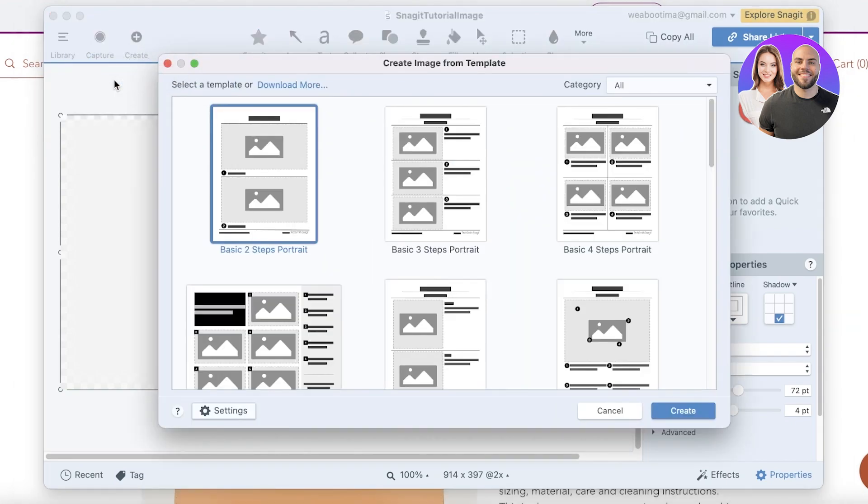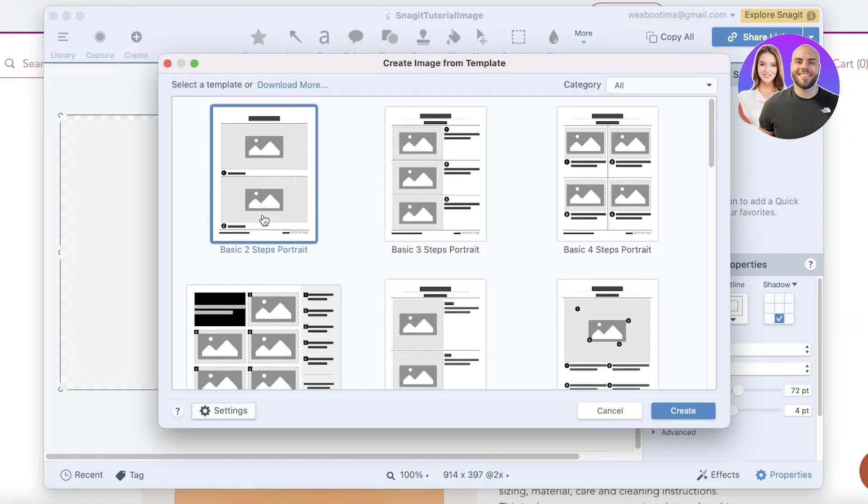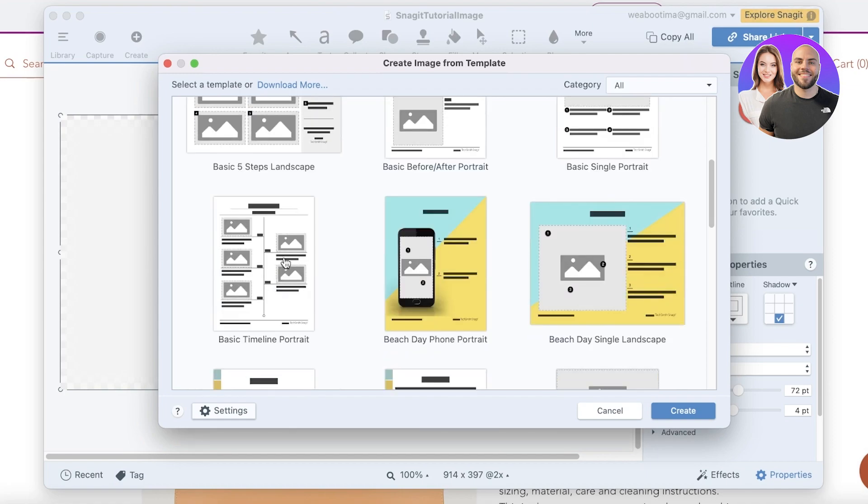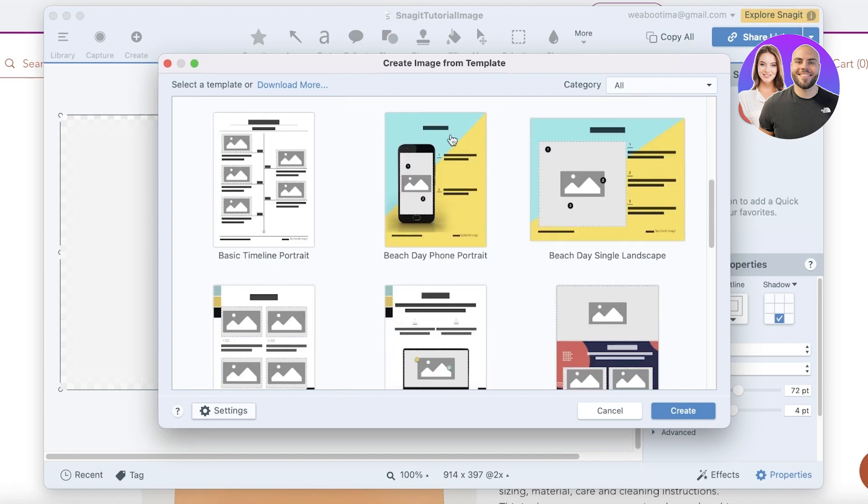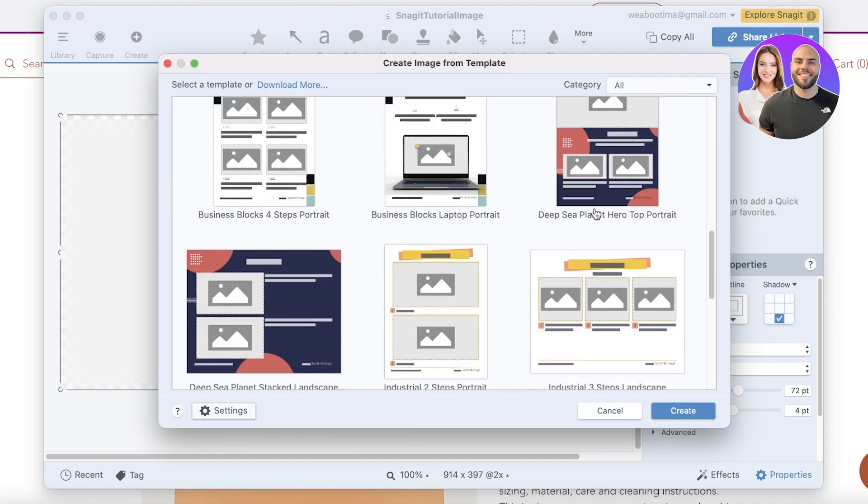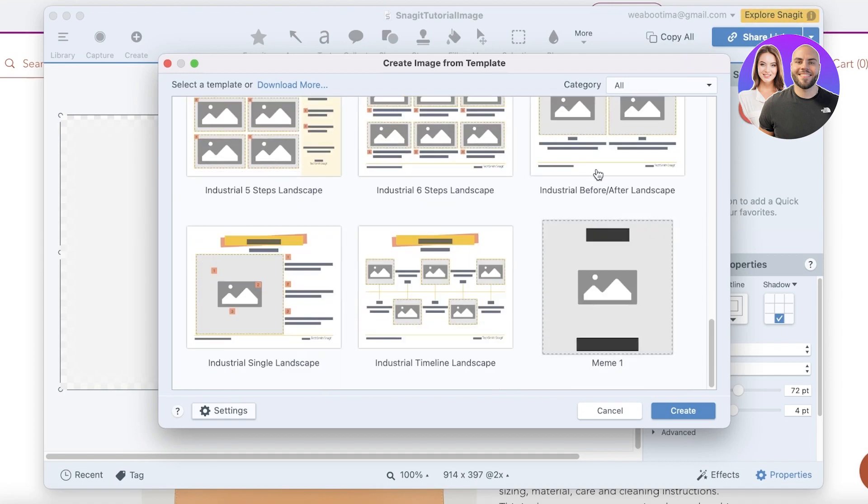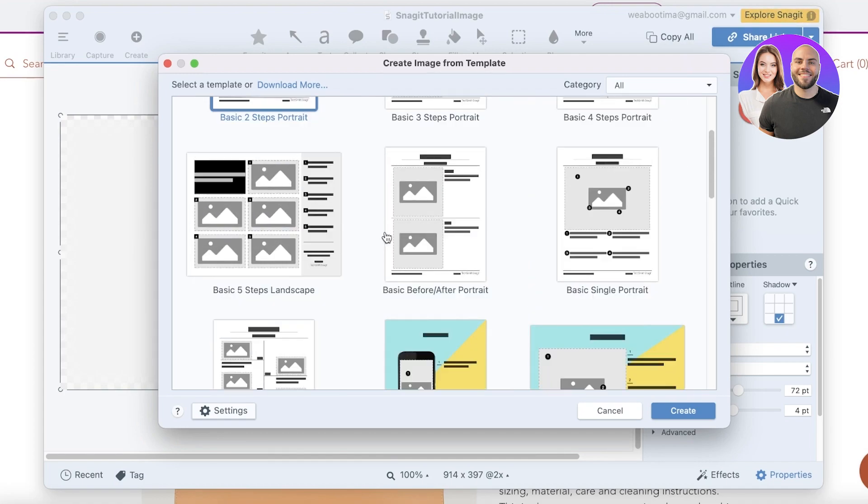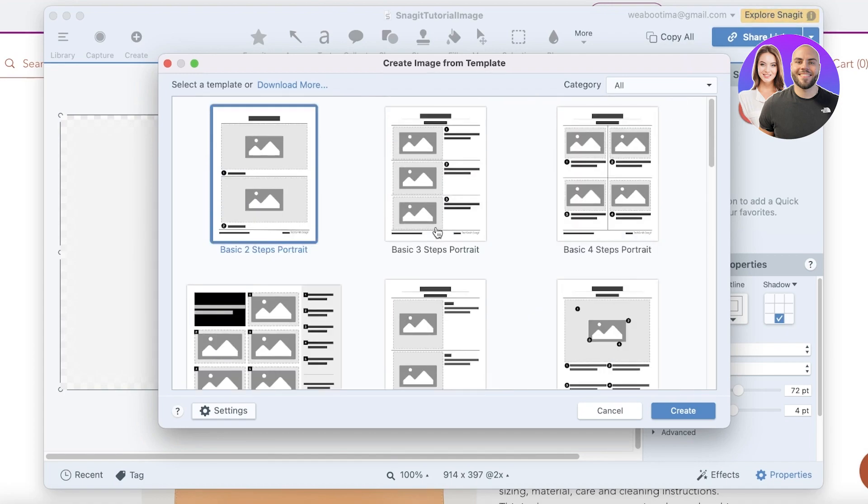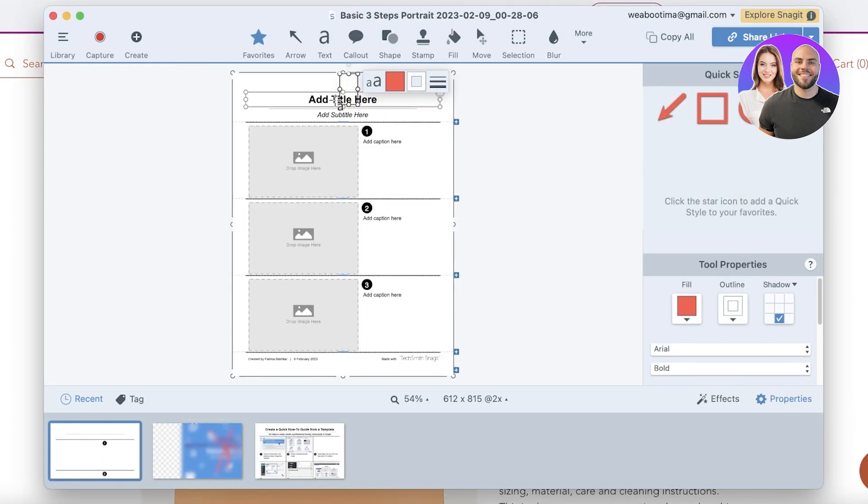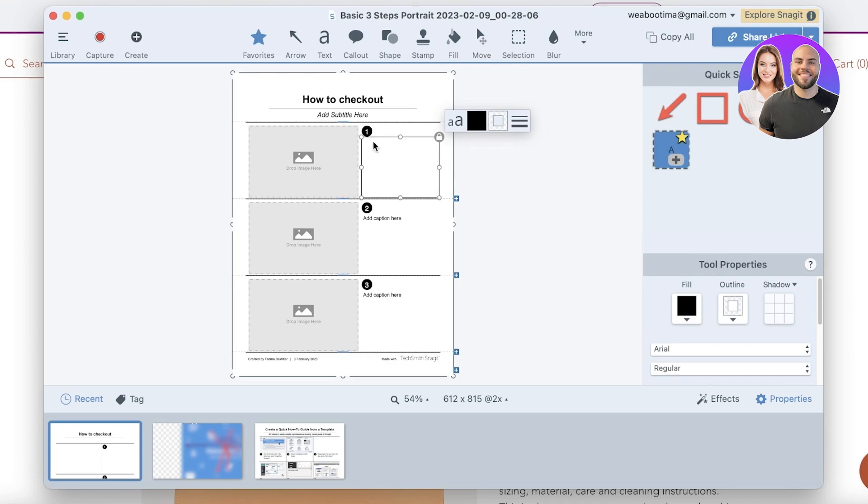You can click on image from template and you can see basic two-step portrait, basic three-step portrait, four-step portrait, five-step landscape, beach tape portrait. You have a bunch of different options that you can choose from. Now let's say I have a three-step one, so I'm going to click on drag to swap and I can enter the title over here.